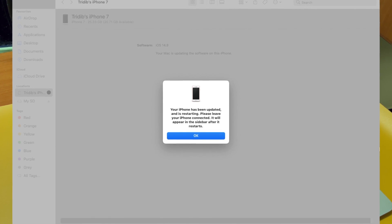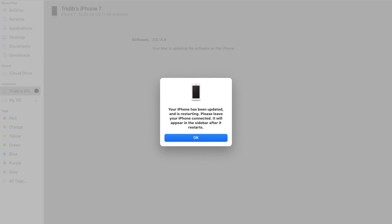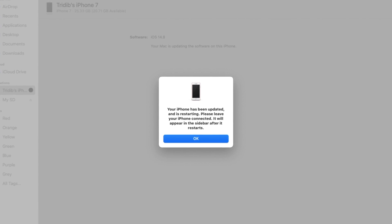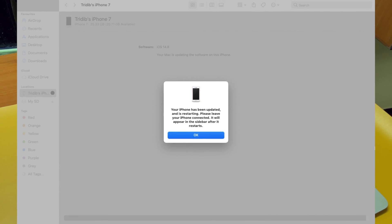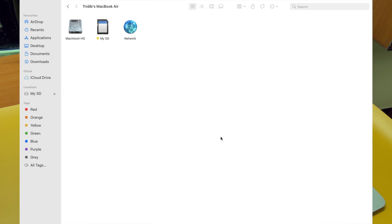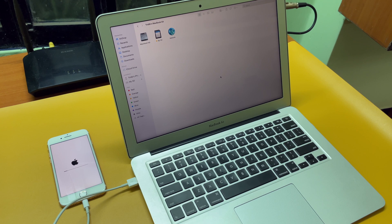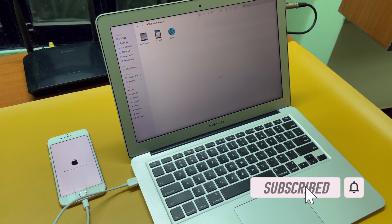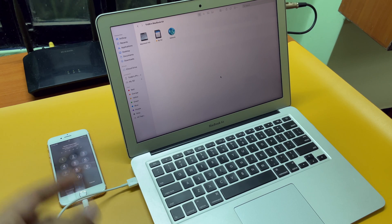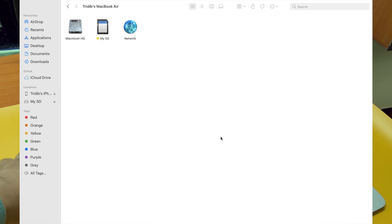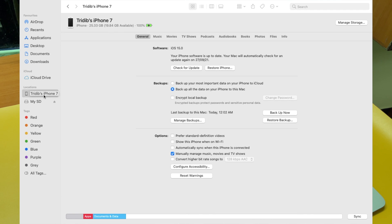Once this process is done, a pop-up window will say your iPhone has been updated and is restarting. Please leave your iPhone connected — it will appear in the sidebar after it restarts. Once you click OK, your iPhone will disappear from the sidebar, but we are not done yet. As you can see, the process is still going on on your iPhone. Do not interrupt this process — this might take some time, so wait patiently. Once complete, your iPhone will reboot. Just type in the passcode and it will reappear in the sidebar or at the iTunes window.